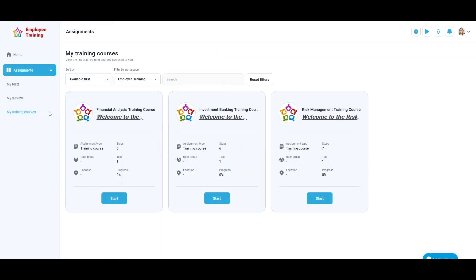Here you can choose the desired training course, then you can start it by clicking the Start button.